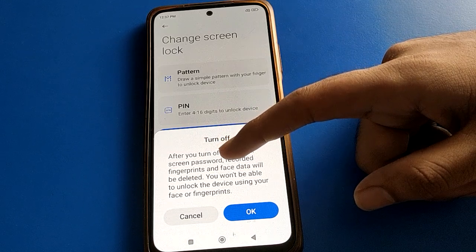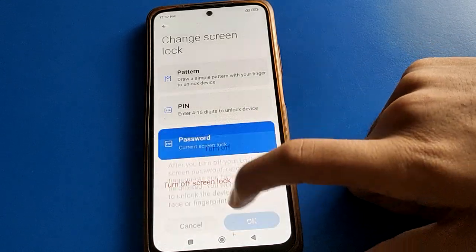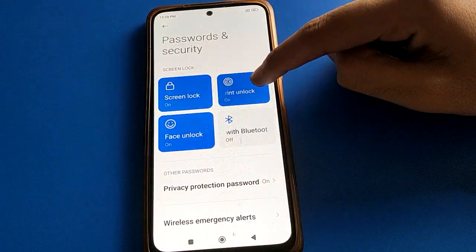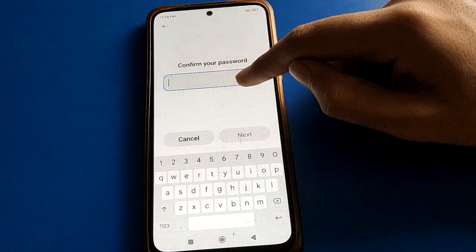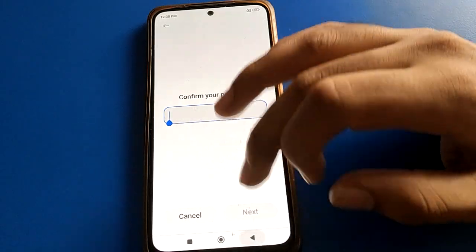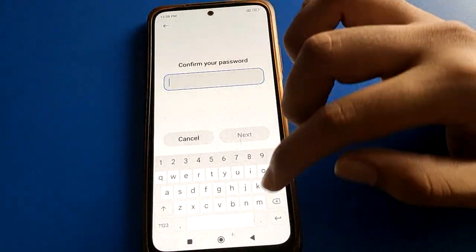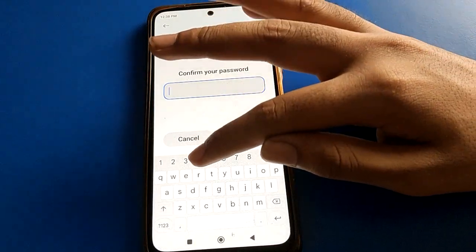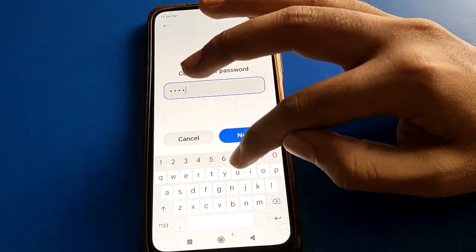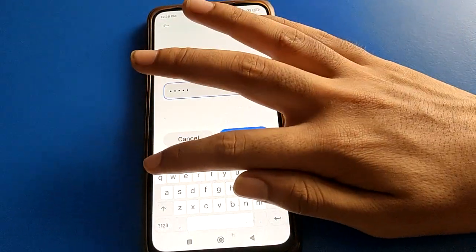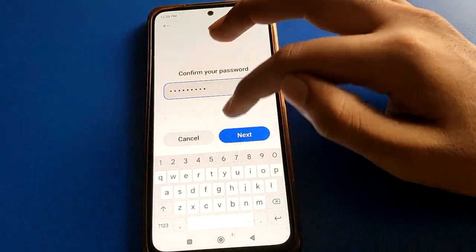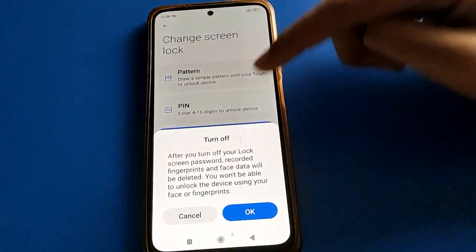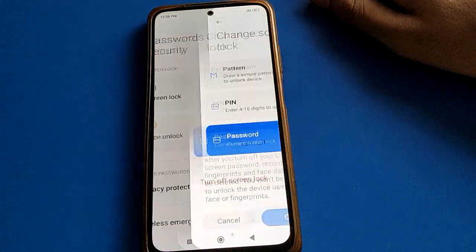So if you have face lock and fingerprint lock, both will be deleted automatically if you turn off your screen lock password. Since I don't want to use any password, I will remove all passwords in my Redmi mobile by selecting 'Turn off screen lock.'